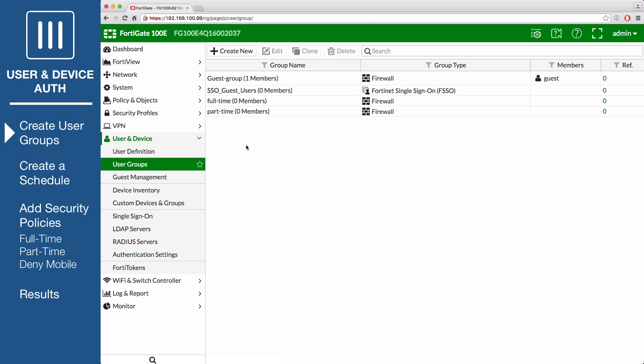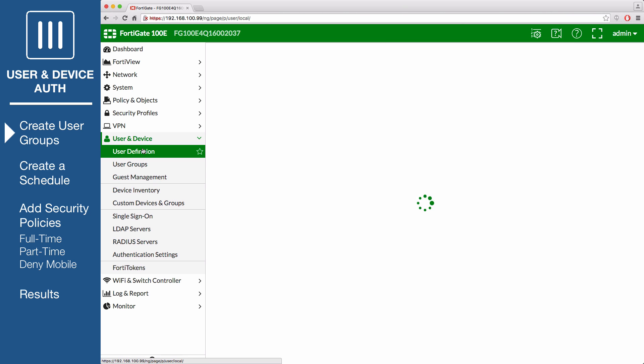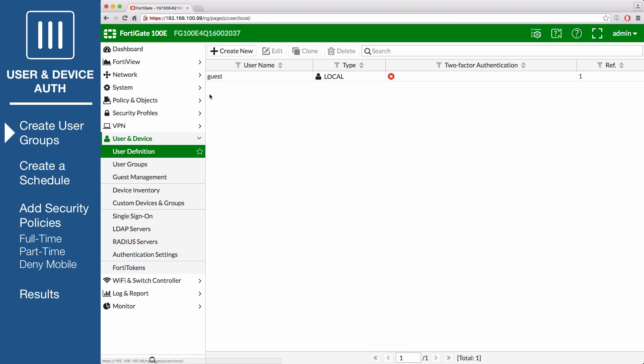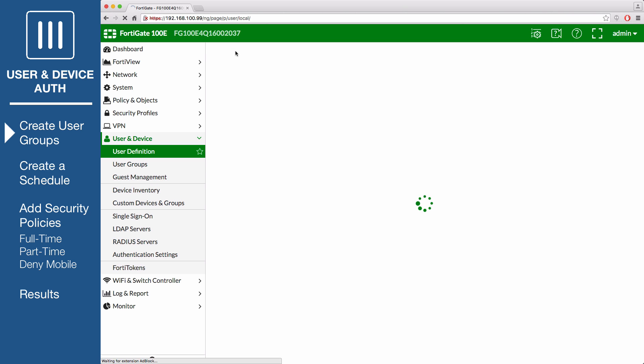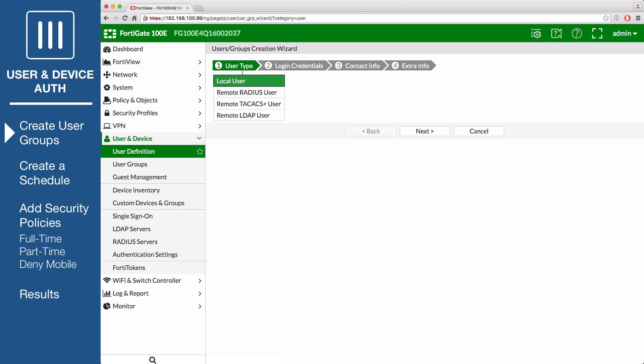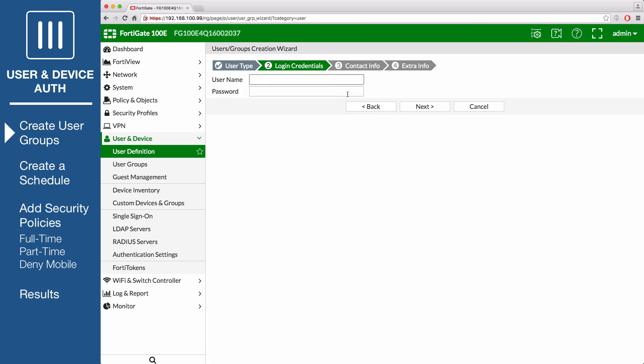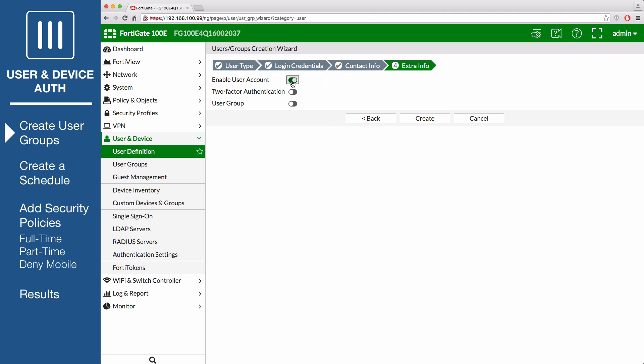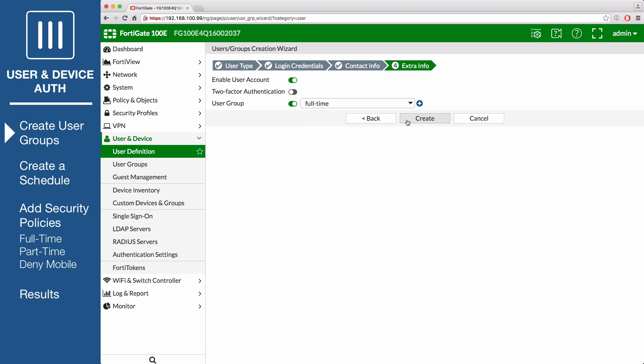Now go to User and Device, User Definition to create two new users. The first user will be called mLinux. Enter the user name, password, followed by the email address. Enable user group and select full-time.